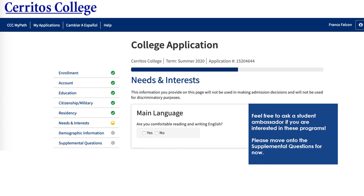This is our needs and interests page, which will help determine what services we can provide for you on campus. If you are comfortable reading and writing English, click yes; if not, click no. Our school would then contact you regarding services that can help you become more comfortable with your English.